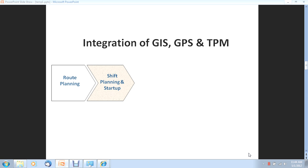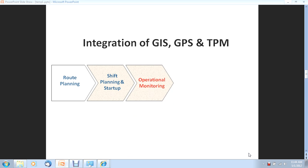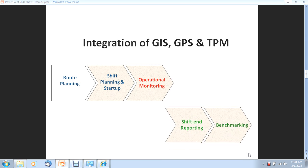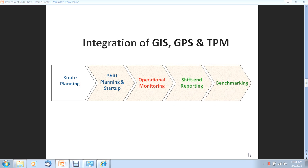One aspect is supporting your shift start. Second is monitoring your operations. And third is reporting on your operations.